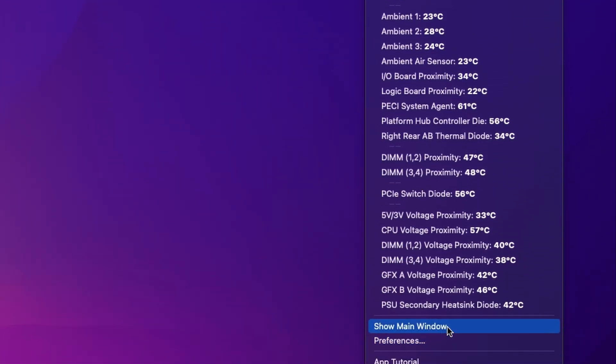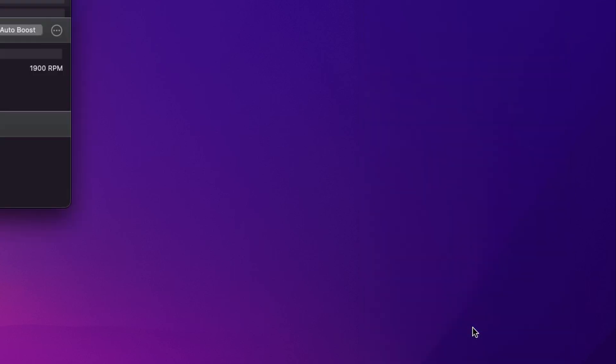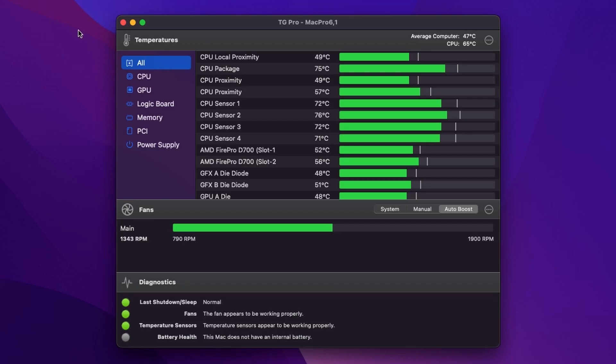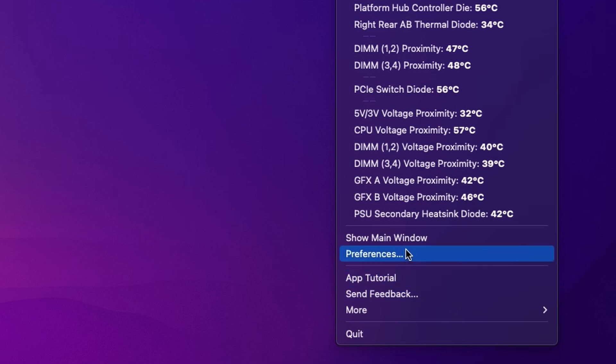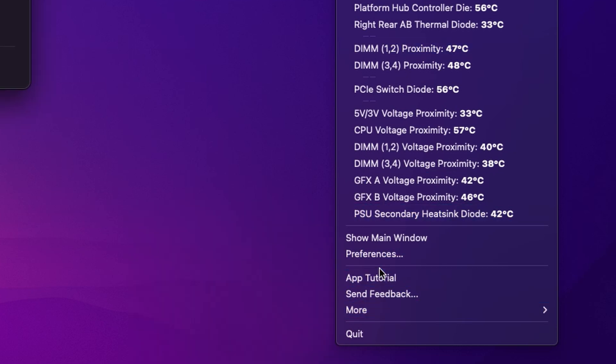We can always open the main app window by just going show main window. We're back to where we were. We can quickly get to preferences and we can also quickly launch the app tutorial on the website. Very useful.